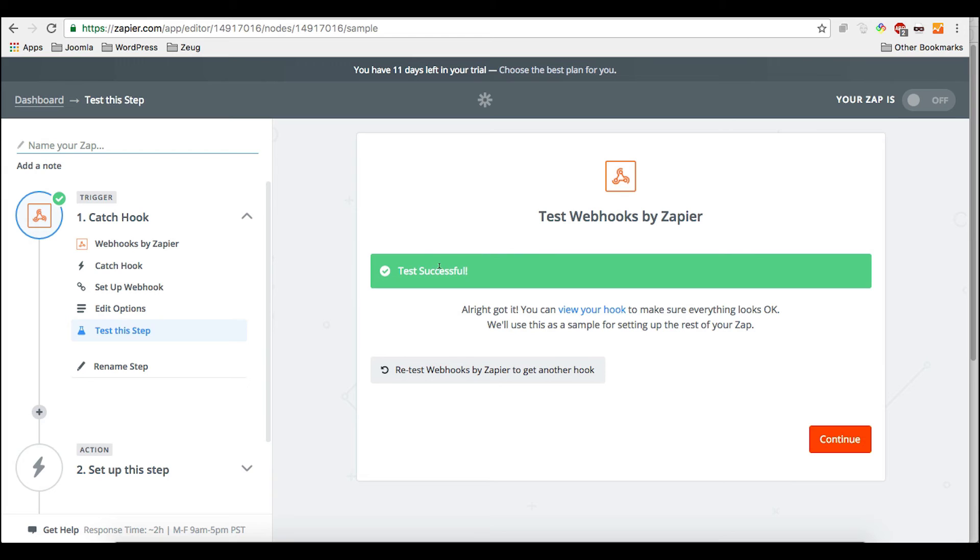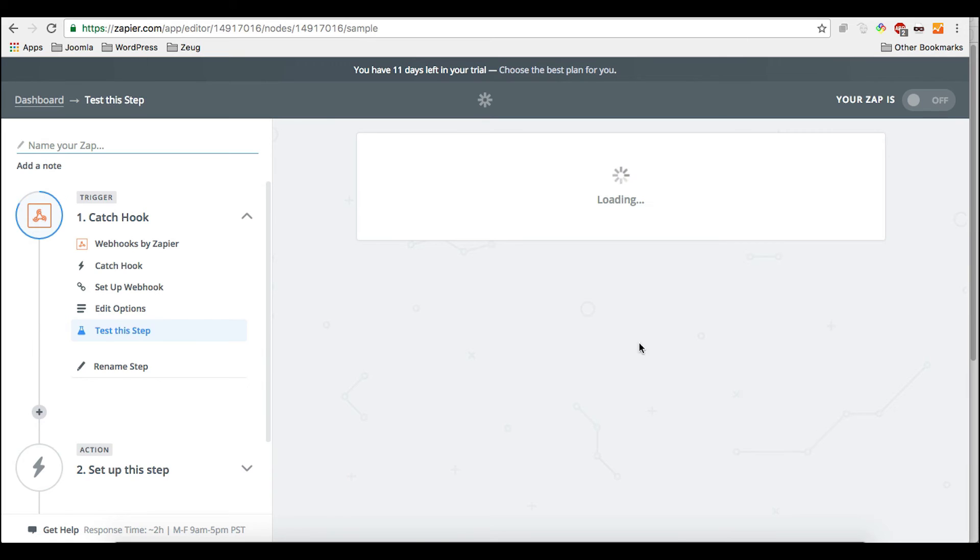And then we have to confirm that we did actually this. And then we need to wait a little until Zapier processed everything correctly. And then when it says test successful, the data arrived. So we can continue.